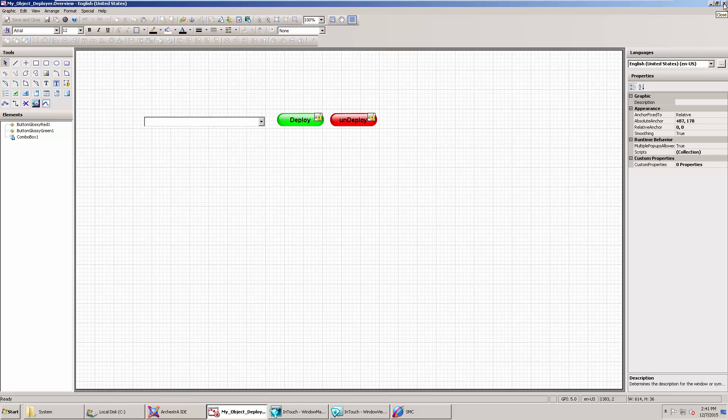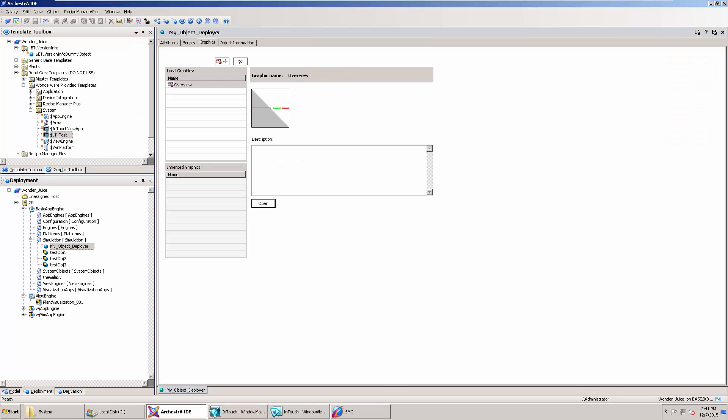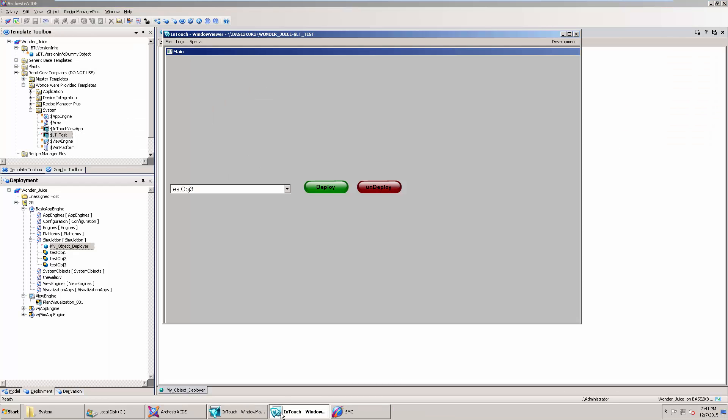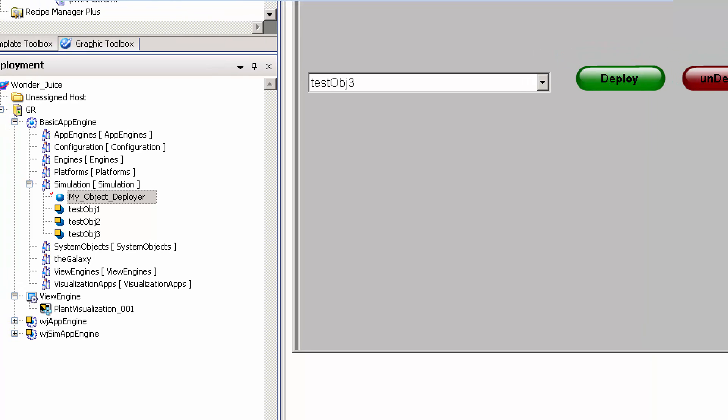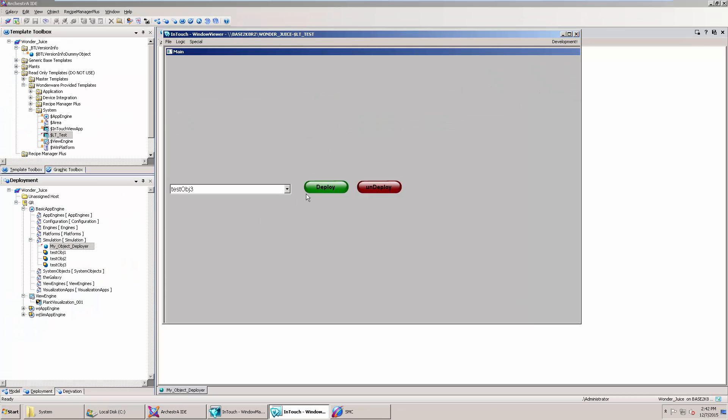If we put it in runtime and you want to see what it looks like, notice here that I've got test object one, two, and three, which will correspond to this combo box here. They're currently undeployed. So if I select test object three, which is already selected, and I select deploy, we should see in a moment that test object three will be deployed. We can now see that test object three has been deployed.